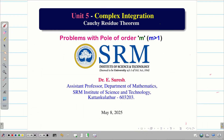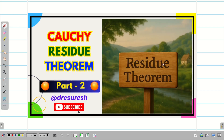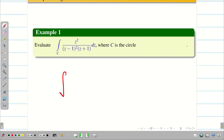Dear students, welcome to the problem-solving session on Cauchy Residue Theorem. In this session, we are going to evaluate some problems involving poles of order M. In the previous videos, we solved two problems on Cauchy Residue Theorem in the case of simple poles. Let us go into the session.